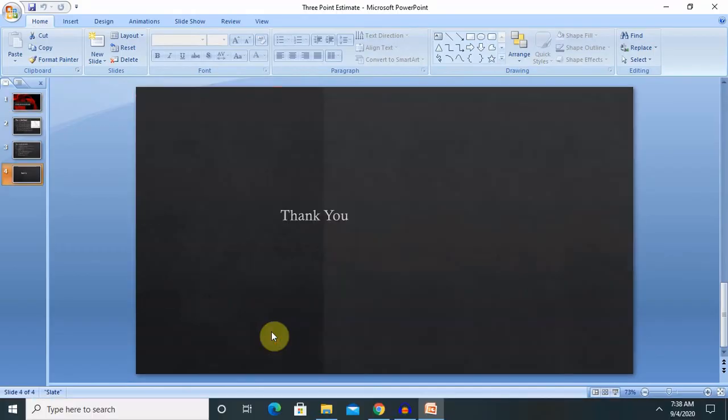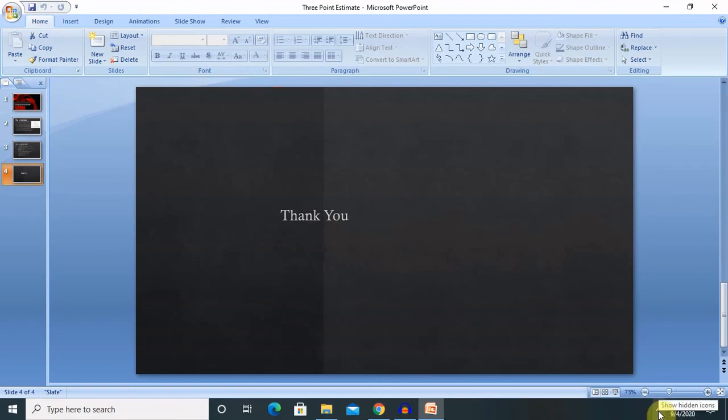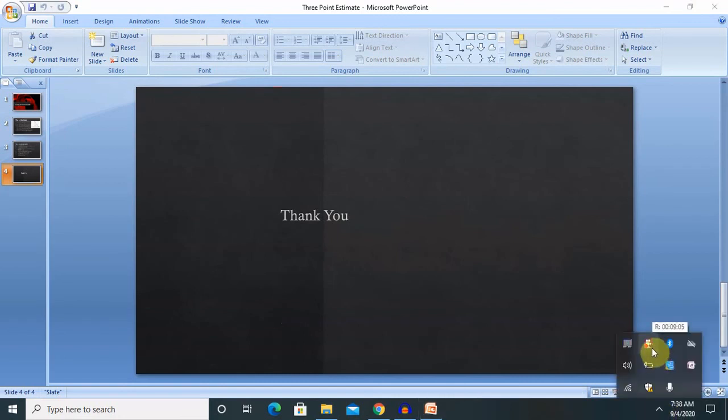And finally, the bonus point which I have covered. This is all about three-point estimation techniques. Hope you understand it. If you really enjoyed this video, consider subscribing and pressing the bell icon for more updates. Thank you for watching.